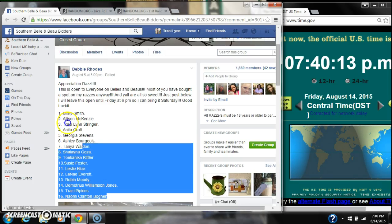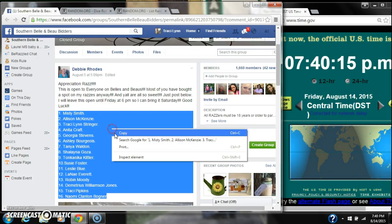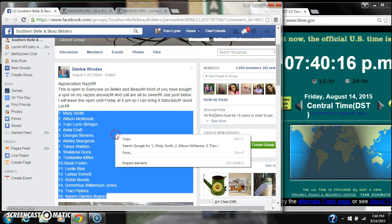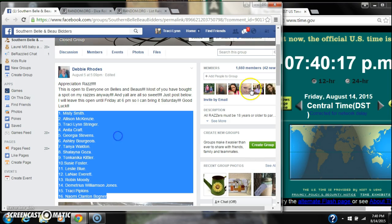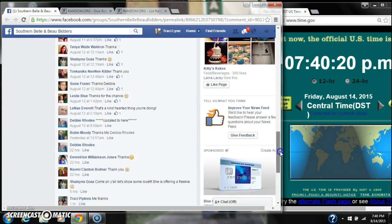Alright y'all, we are going to run Miss Debbie's Appreciation Razz. There are 16 spots. Copy our list and go live.